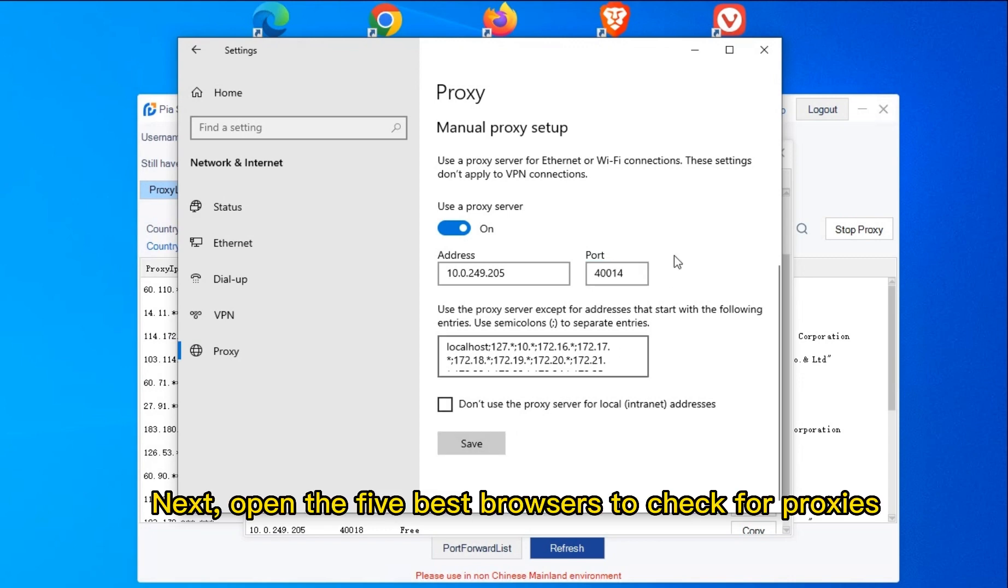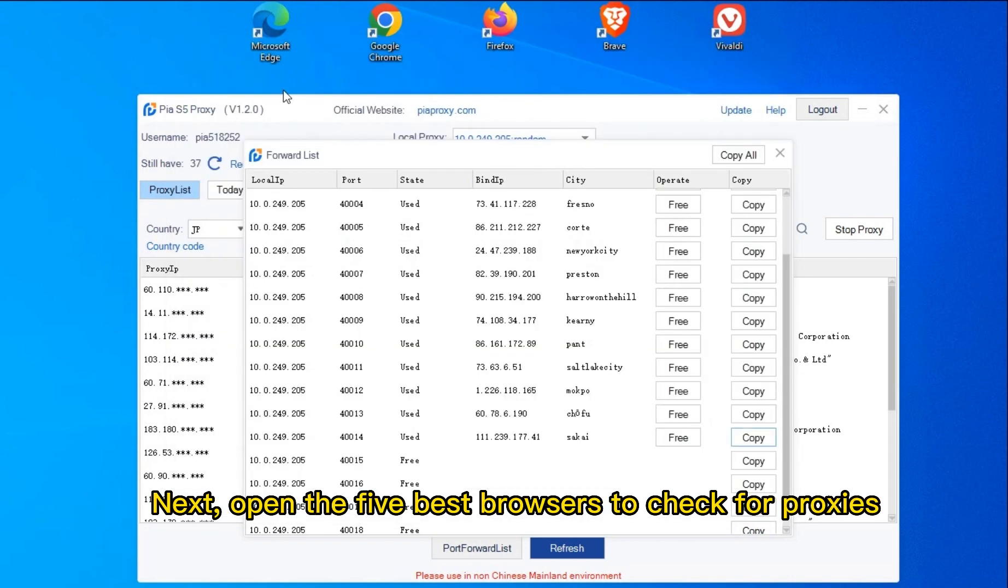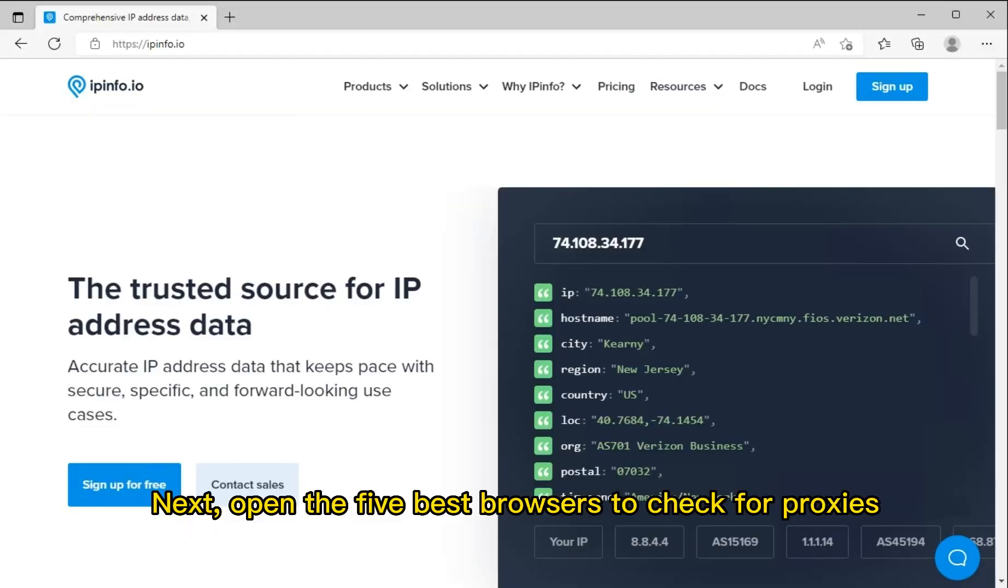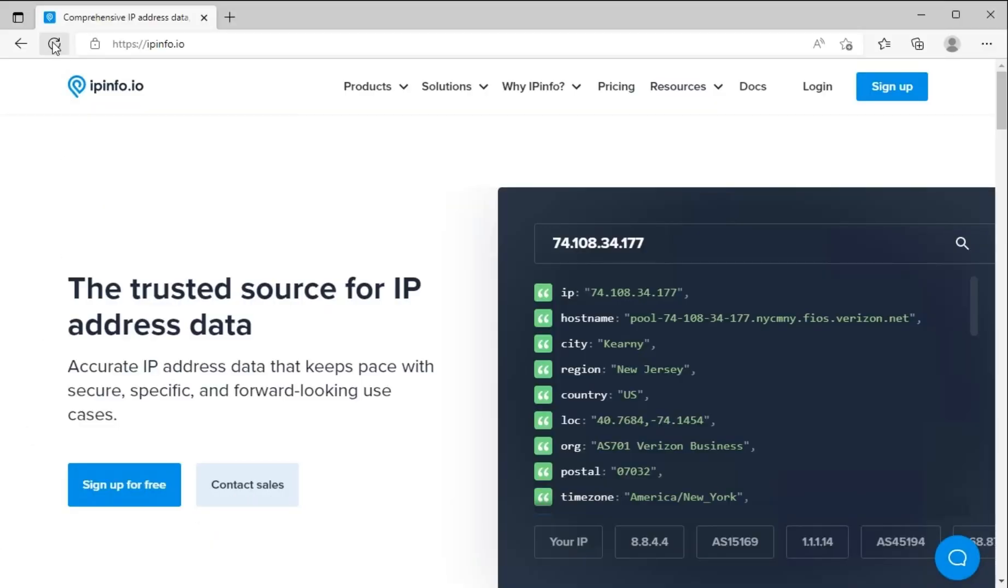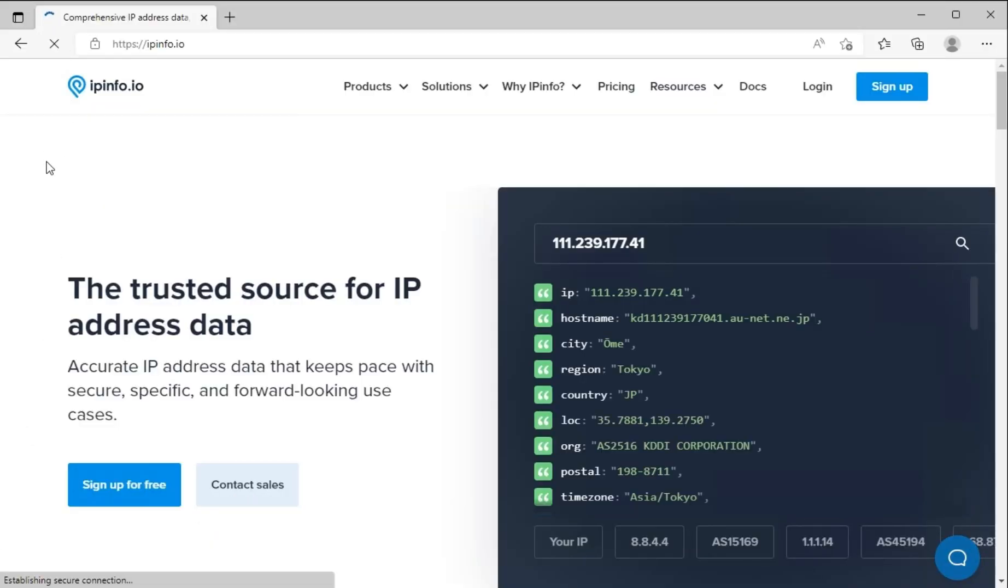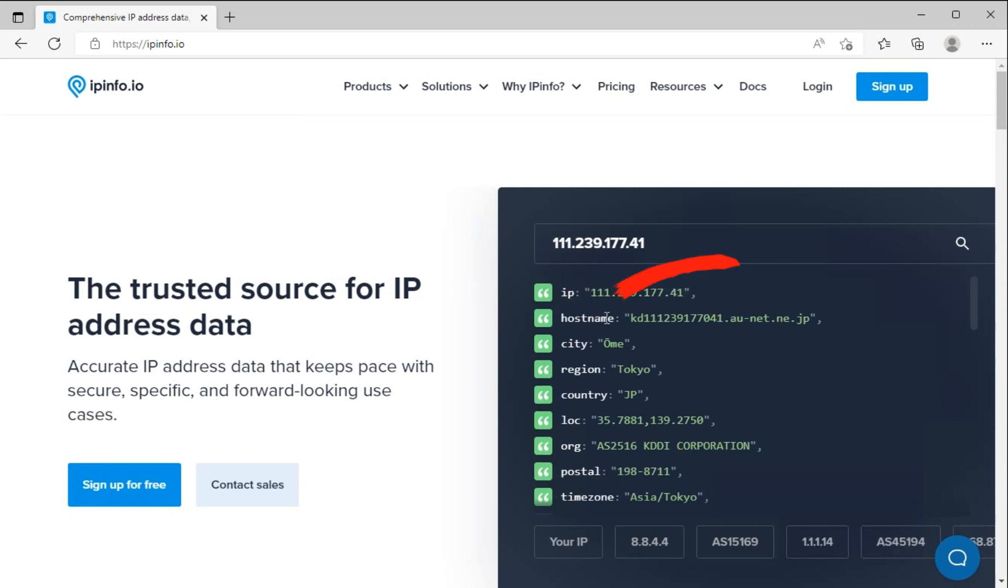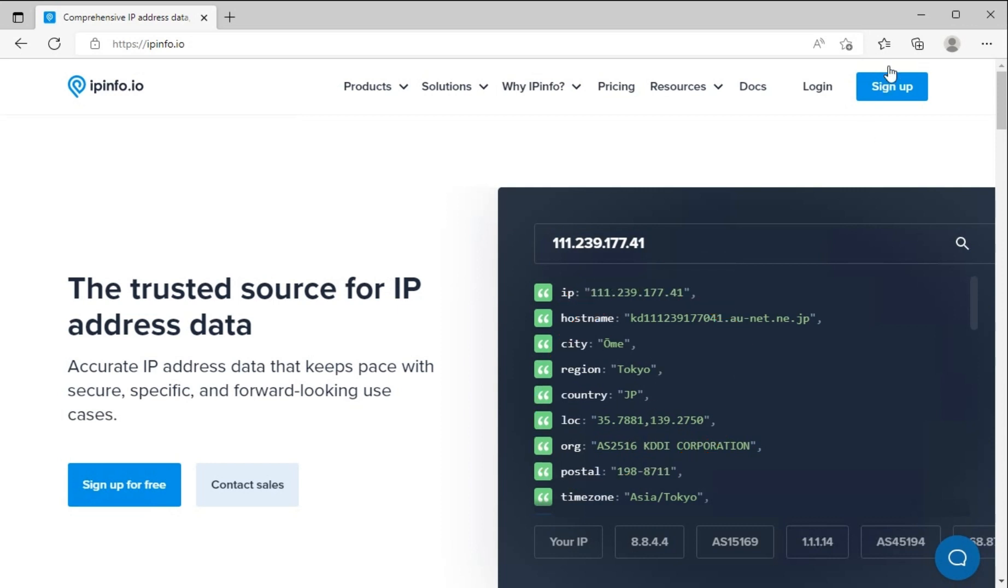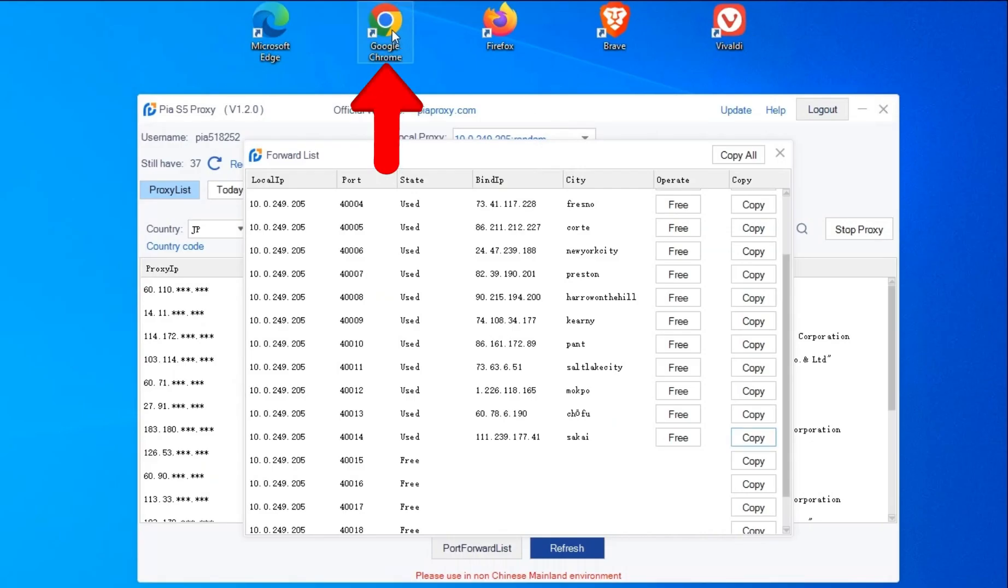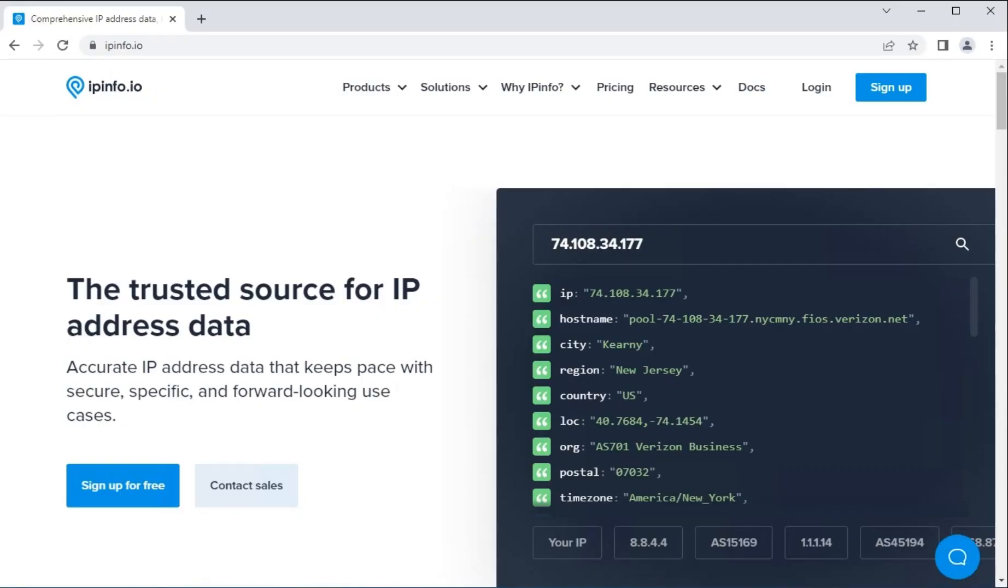Next, open the 5 best browsers to check for proxies. Proxies add an extra security layer to your browser without leaving a dent in your wallet, so there's no reason not to use them if you care about your privacy.